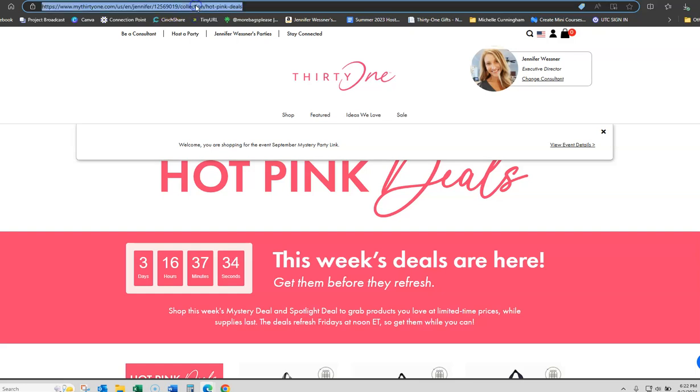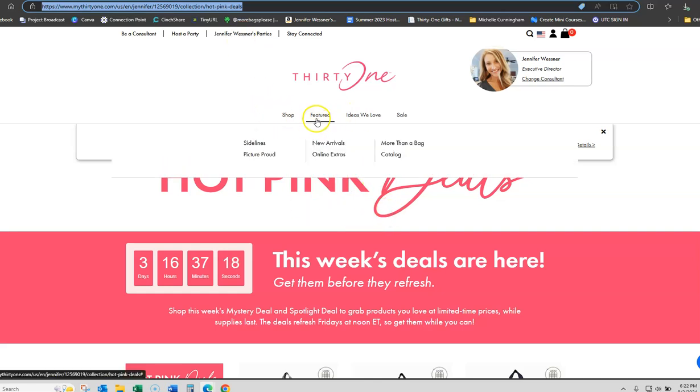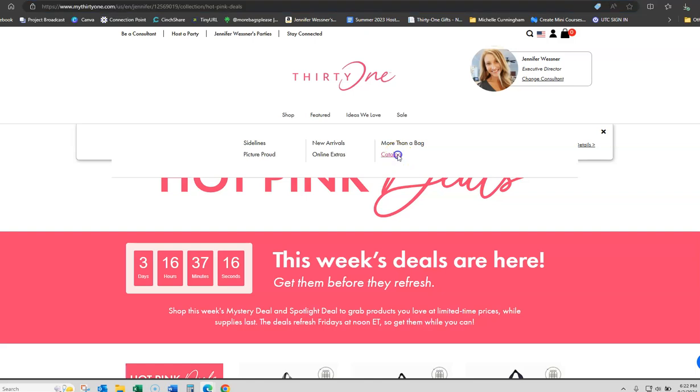So, when you share that and they use that link, it's actually going to place their order on an open party link that you have. If you've got a party link open, always go to parties first and then go to the different things. So, I wanted to show you how that will also do it with the catalog.